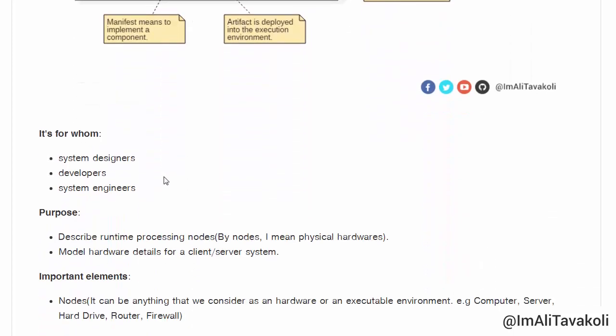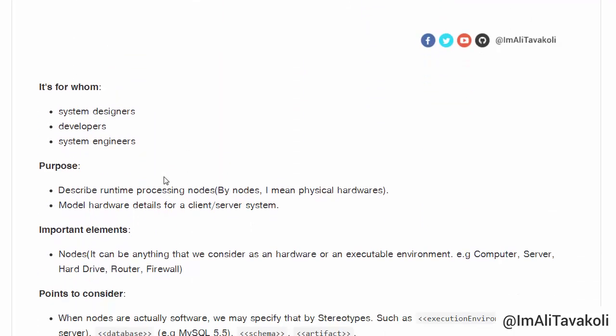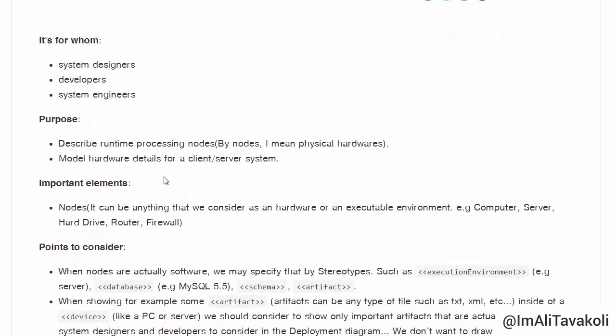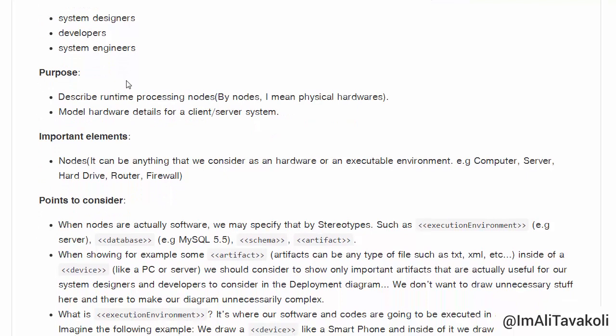But first, let's see for whom a Deployment Diagram is. It is for System Designers, Developers, and System Engineers. Its purpose is to describe runtime processing nodes and model hardware details for a client-server system.